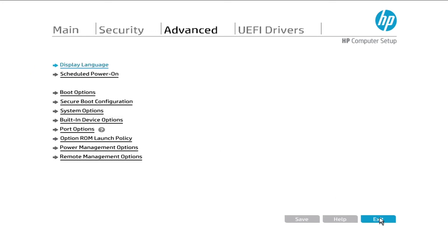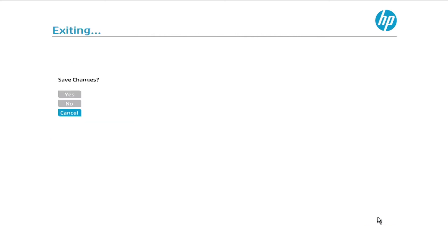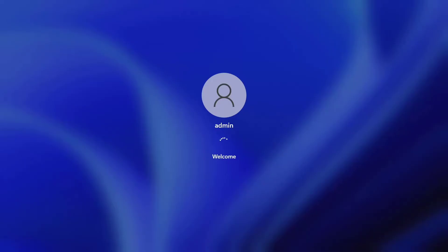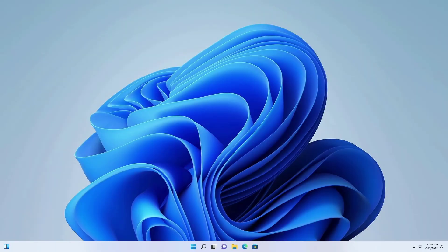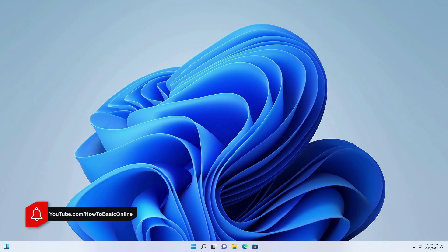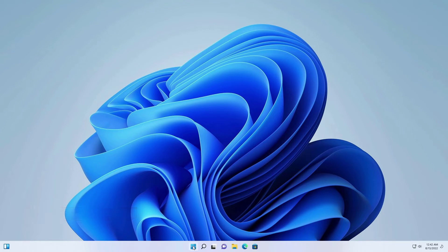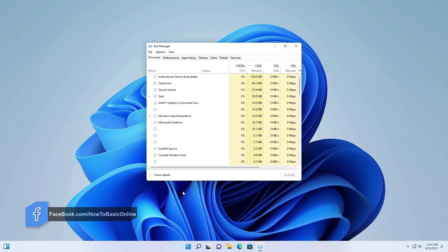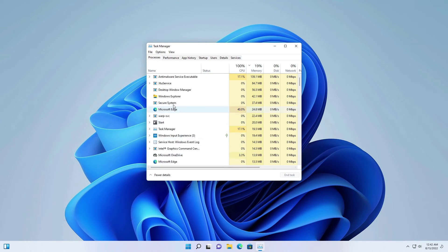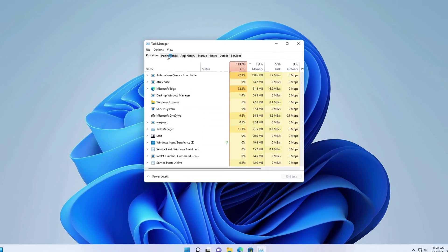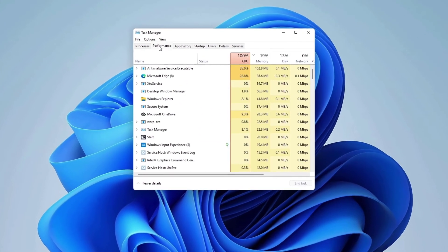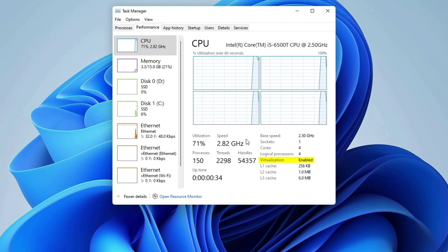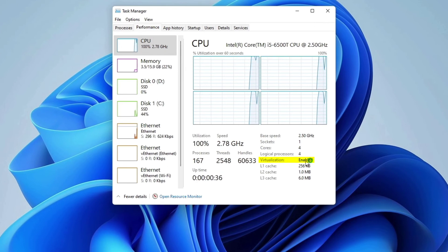Lastly, click on exit and select save changes. Now our computer will restart normally. Finally, our virtualization technology has been enabled.